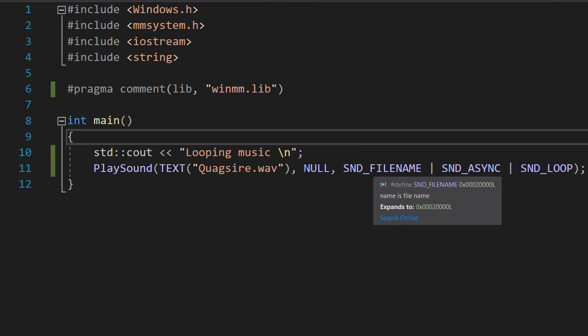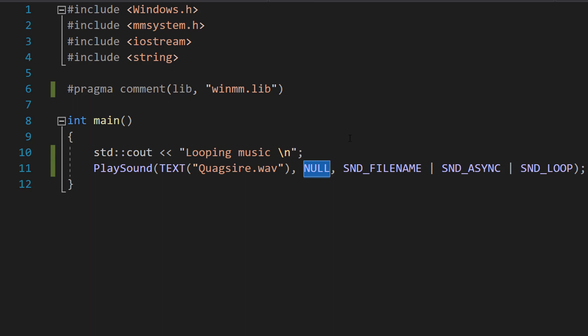Then we're going to pass in NULL. This argument is used to specify the module handle of the executable file that contains the sound resource to be played. Since we're using a file path as the sound source, we set this to NULL.